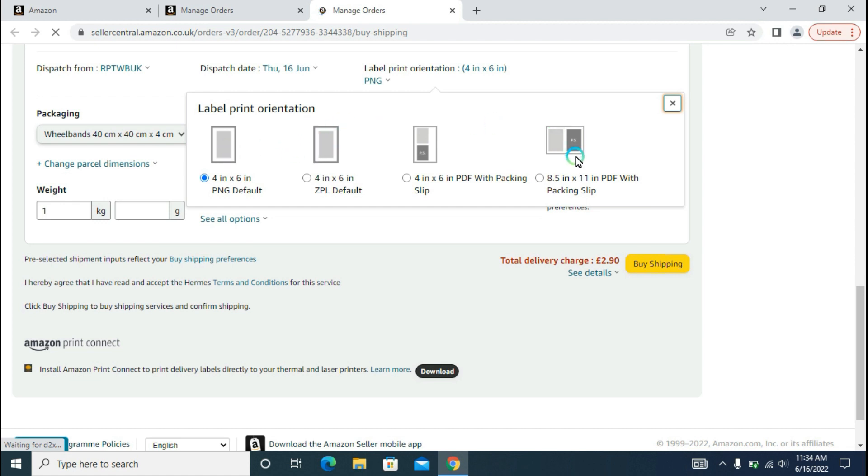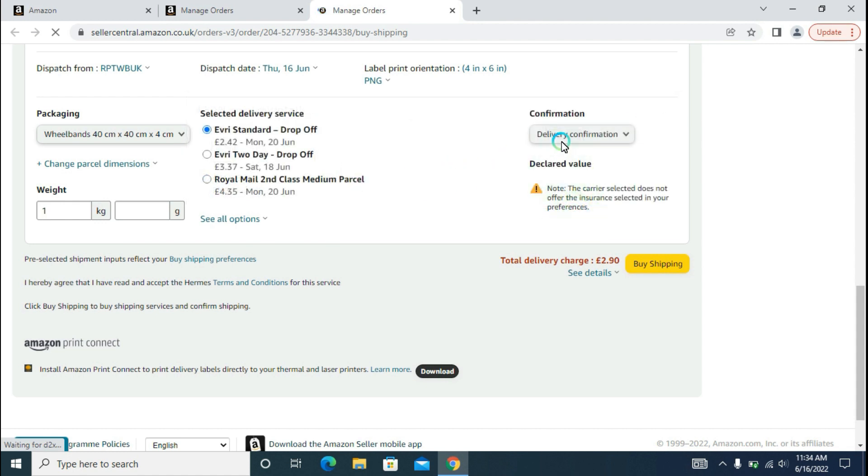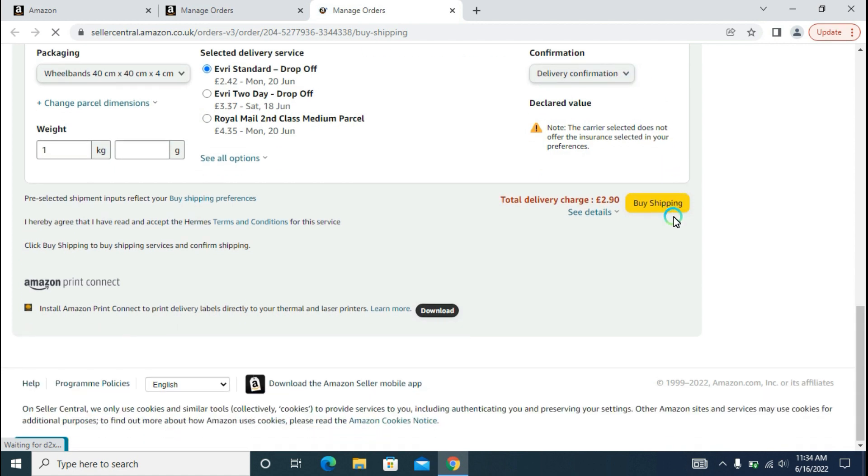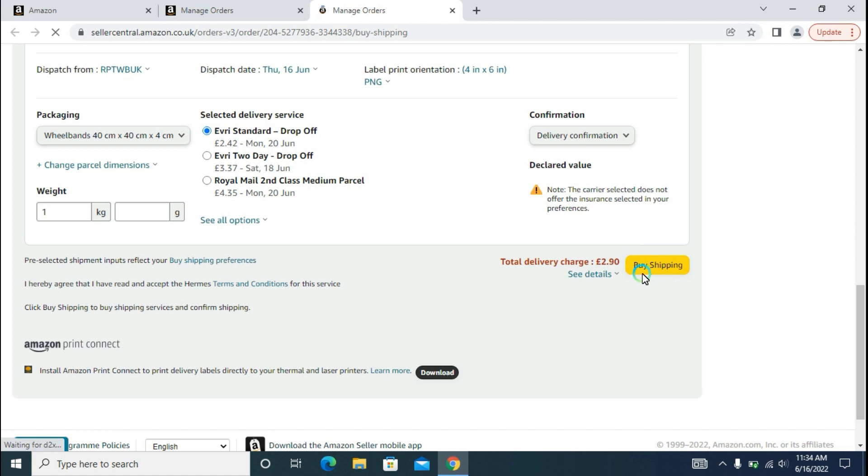Whenever you are finished with them, you can click on Delivery Confirmation and then click on the Buy Shipping option and your order is fulfilled. I won't be clicking on them because I have not met the requirements here, but if your requirements are completed here, then you can click on the Buy Shipping option.